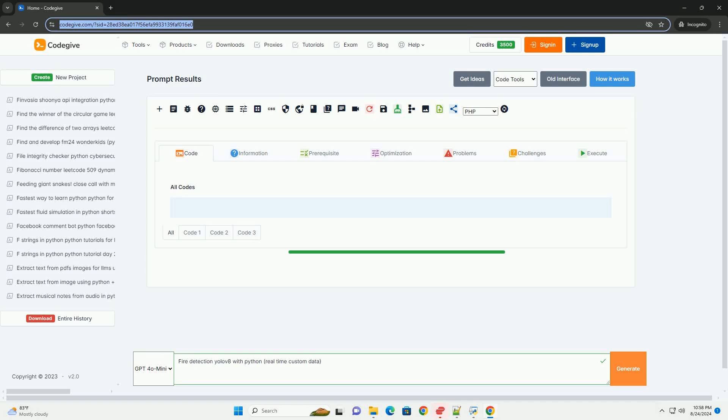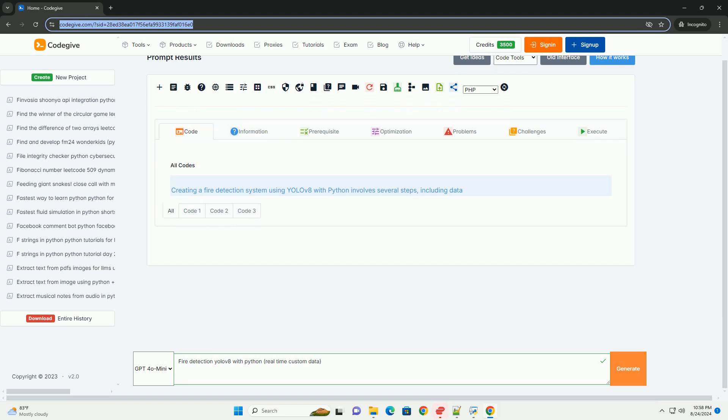Download this code and get free GPT-40 from CodeGive.com, link in the description below.